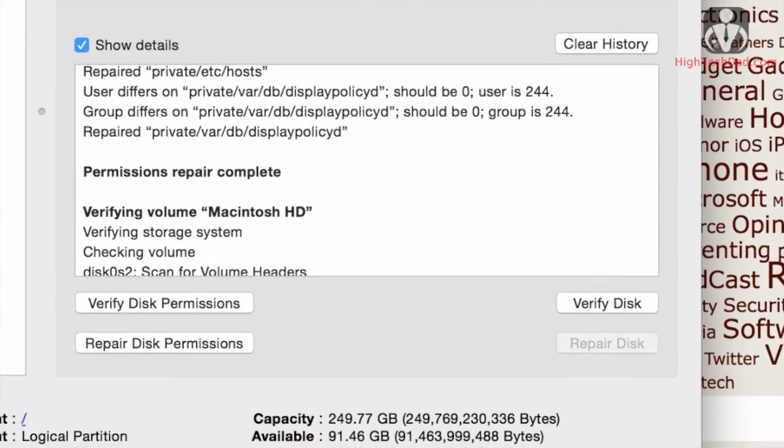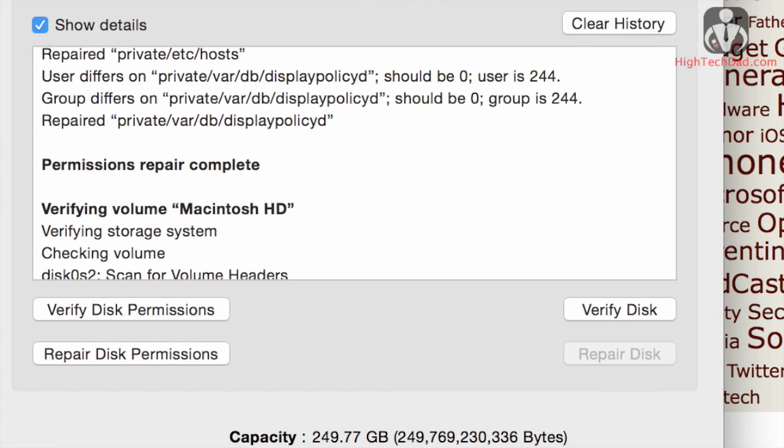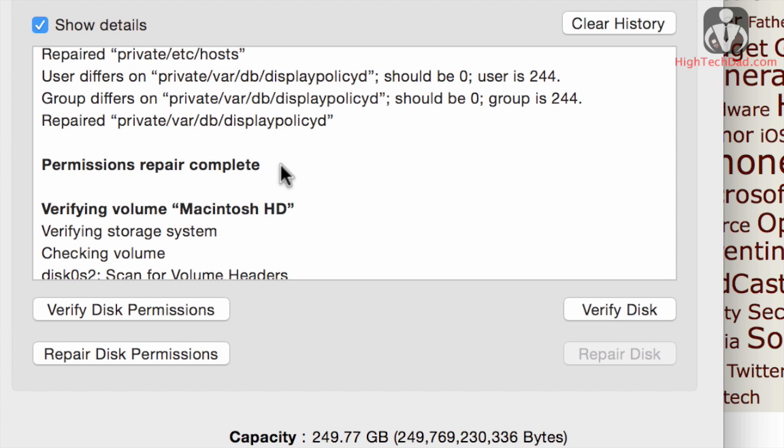So I forgot to mention, in the previous step to do the verify and repair disk permissions, you do this through the Disk Utility program which is found under the Utilities folder under Applications. This comes with all Macs. As you can see, my permission repair is complete, nothing major coming out, and this is because I do this fairly regularly.